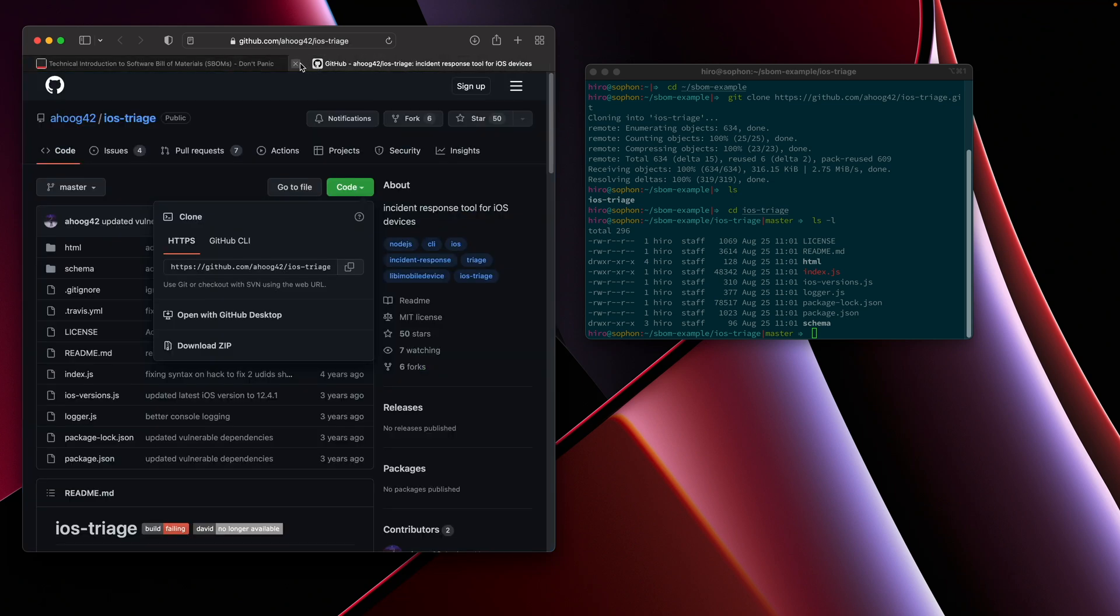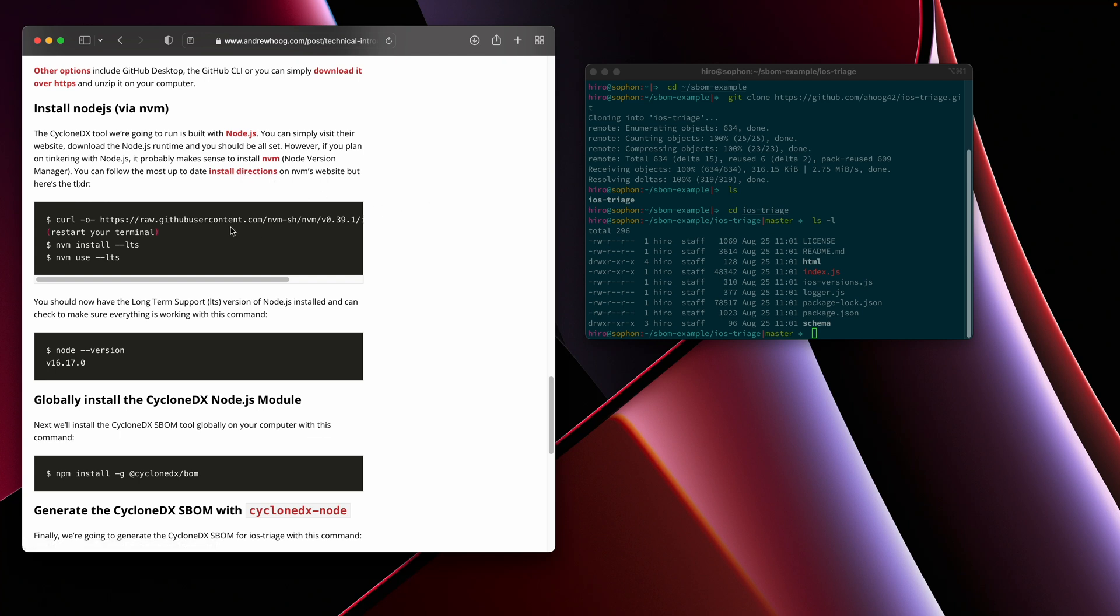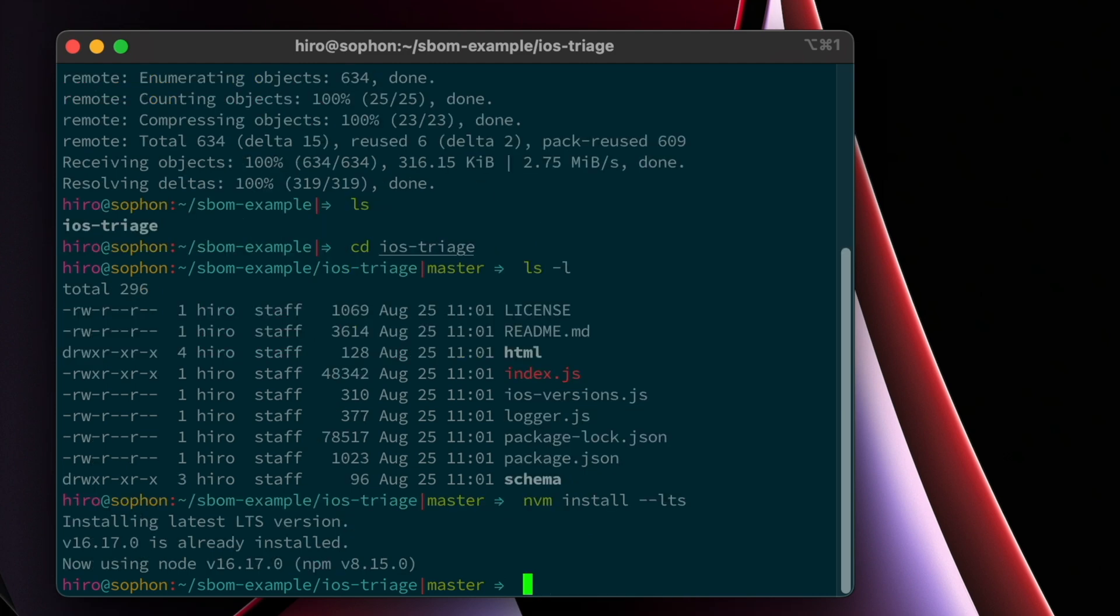Now, if you plan on following along with additional tutorials I have in the future, or you want to do some coding on your own, what I would actually recommend is using a version manager. And the one that's most popular, the one that I use is called NVM. Since I already have it installed, I'm going to go ahead and skip this first step. I'm going to install the latest version of Node with the NVM package manager. You just simply type nvm install and do --LTS.